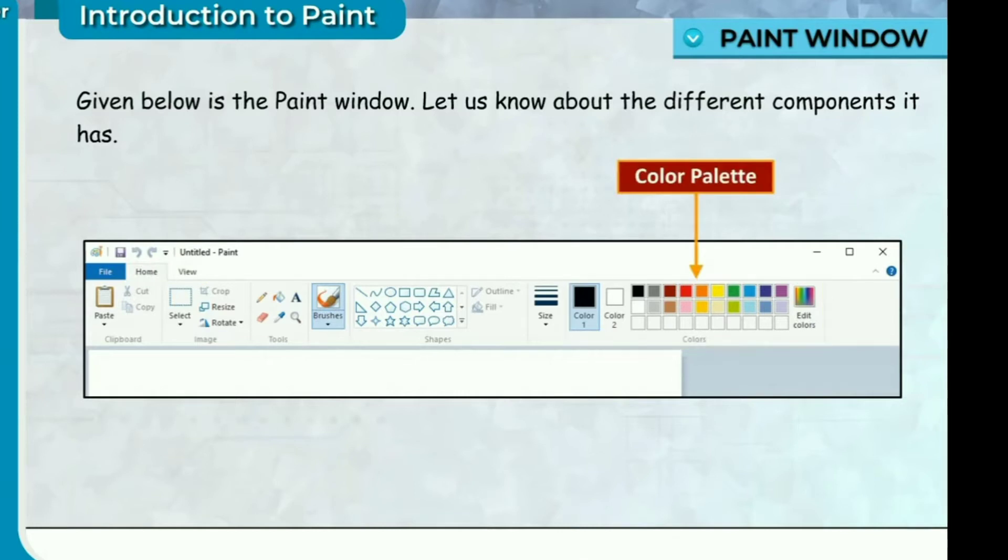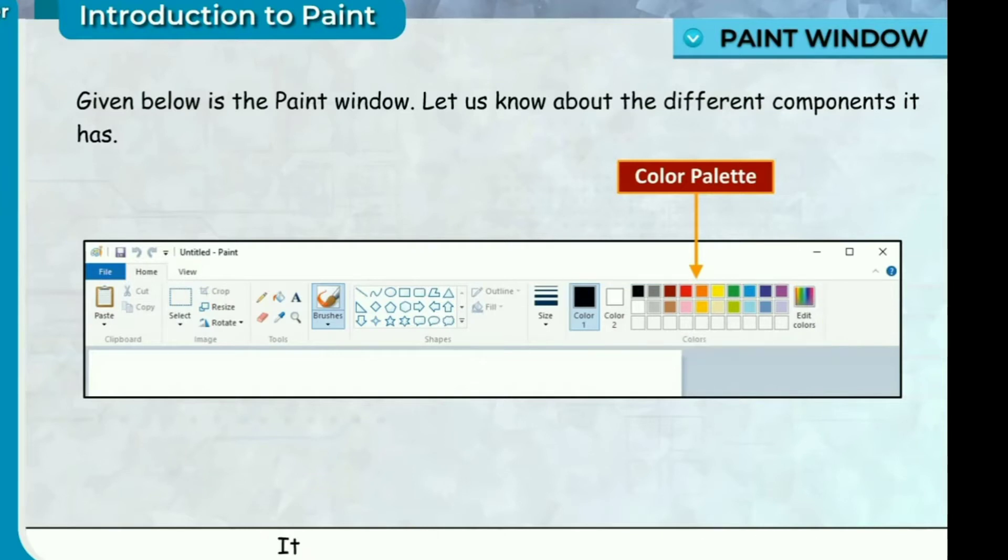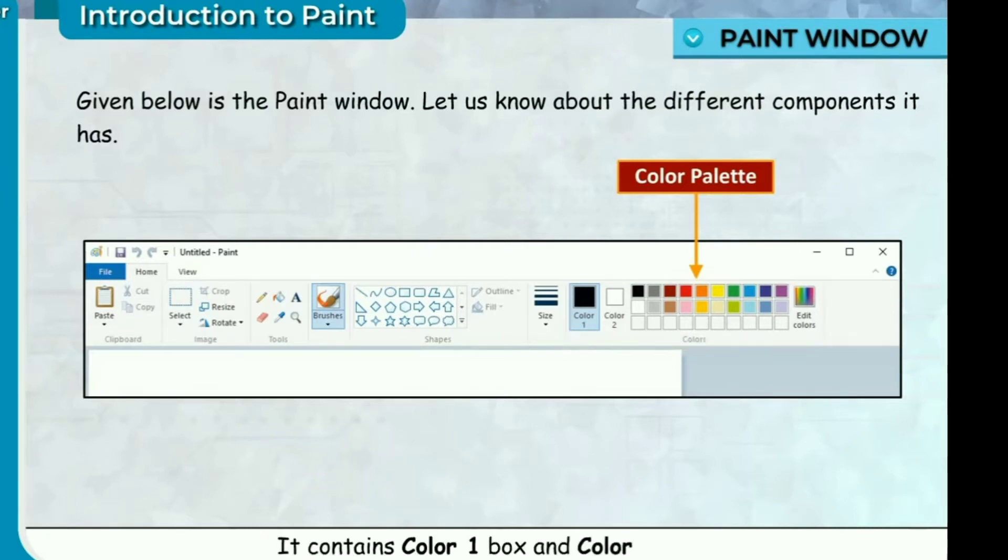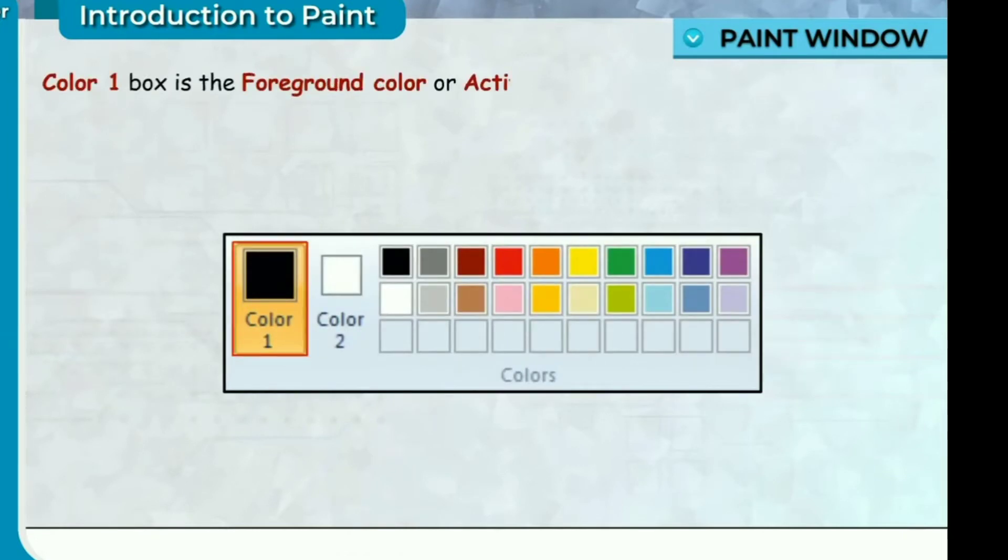Color Palette. Color Palette is used to select the color you want to work with. It contains Color 1 box and Color 2 box. Color 1 box is the foreground color or active color.